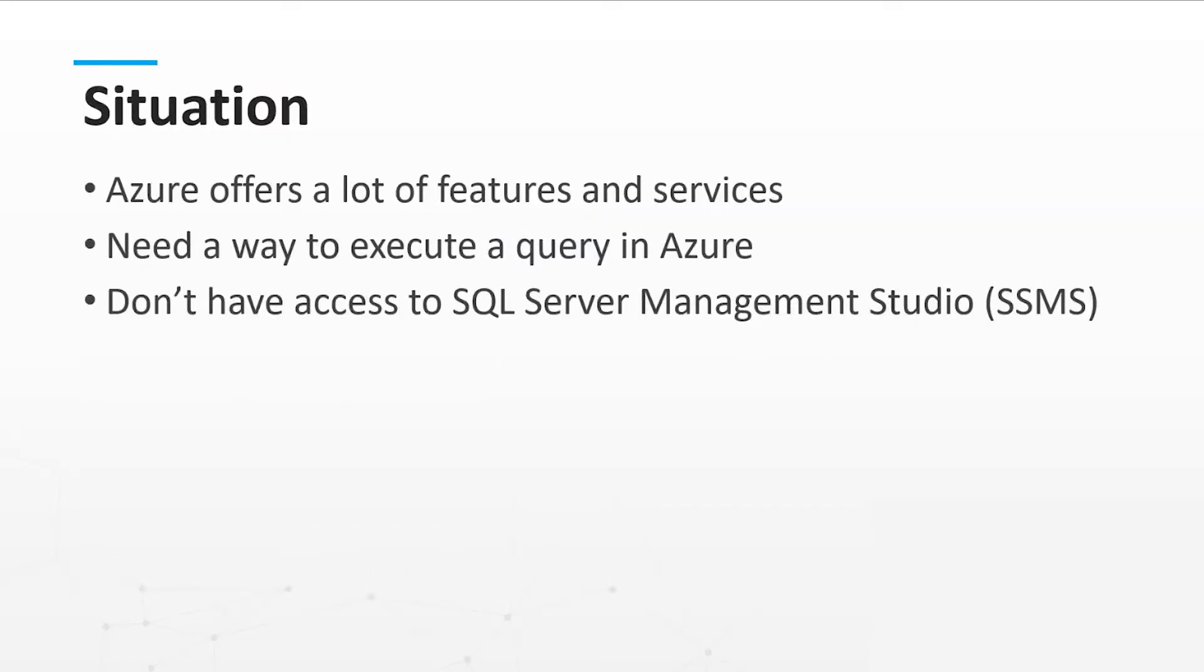Microsoft Azure offers tons of features and services. In some cases, we need to execute queries in the Azure Portal without SQL Server Management Studio. How is this possible and how can we do this? This is what we're going to take a look at now.